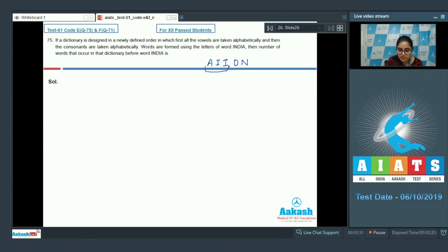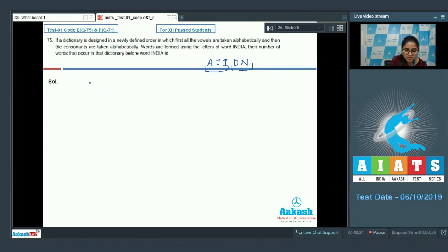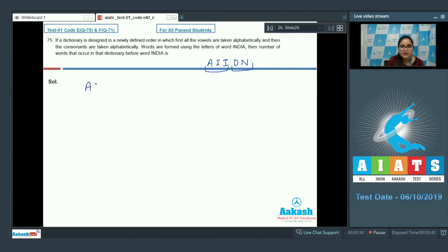First all vowels alphabetically, then all consonants alphabetically. Now count words before INDIA. Words starting with A: the remaining 4 letters (I, I, D, N) give 4!/2! = 12 words.